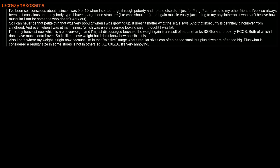I'm at my heaviest now which is a bit overweight and I'm just discouraged because the weight gain is a result of meds, thanks SSRIs, and probably PCOS. Both of which I don't have much control over. So I'd like to lose weight but I don't know how possible it is.